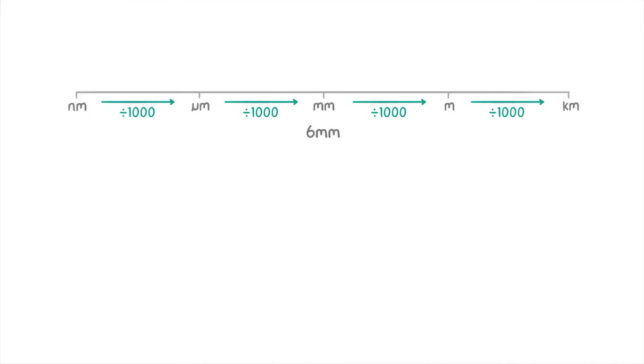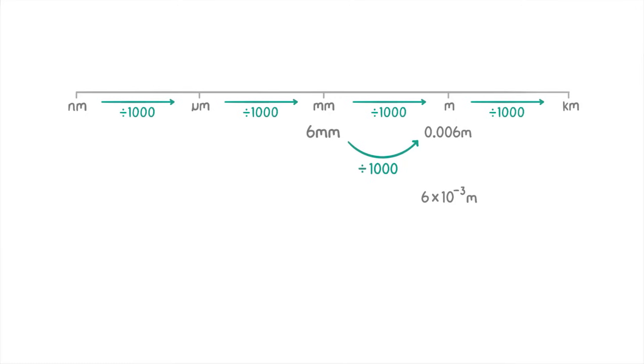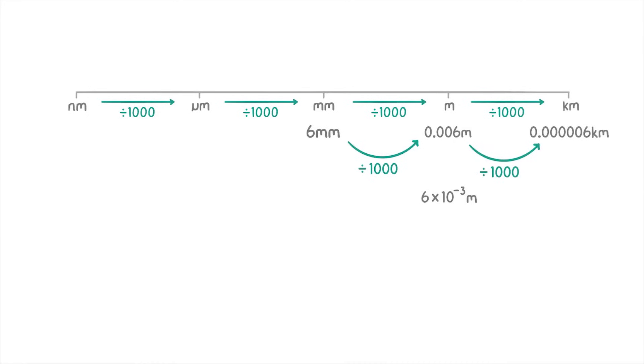So to convert 6 millimeters to meters we divide the number 6 by 1,000 to get 0.006 meters or 6 times 10 to the minus 3 meters. Notice here that we're making the number smaller but the overall value is staying the same because the units are larger. So 6 millimeters and 0.006 meters are exactly the same value. Then to convert it to kilometers we divide the 0.006 by 1,000 to get 0.000006 kilometers or 6 times 10 to the minus 6 kilometers.